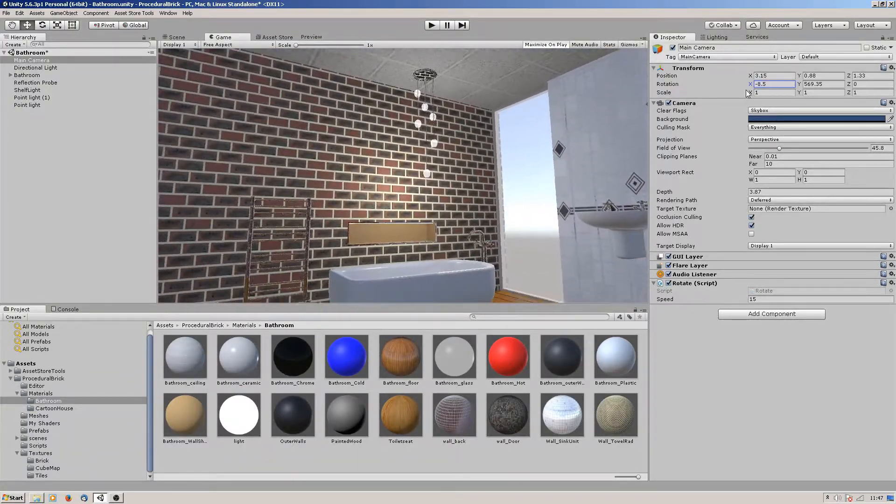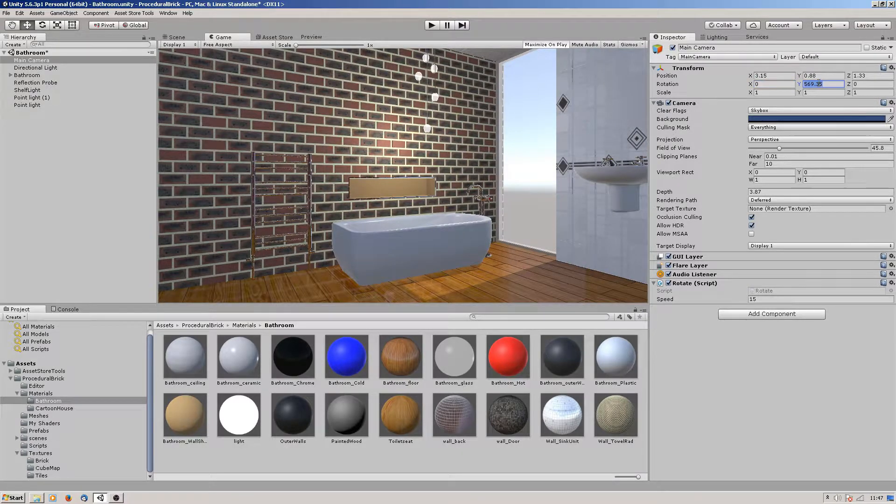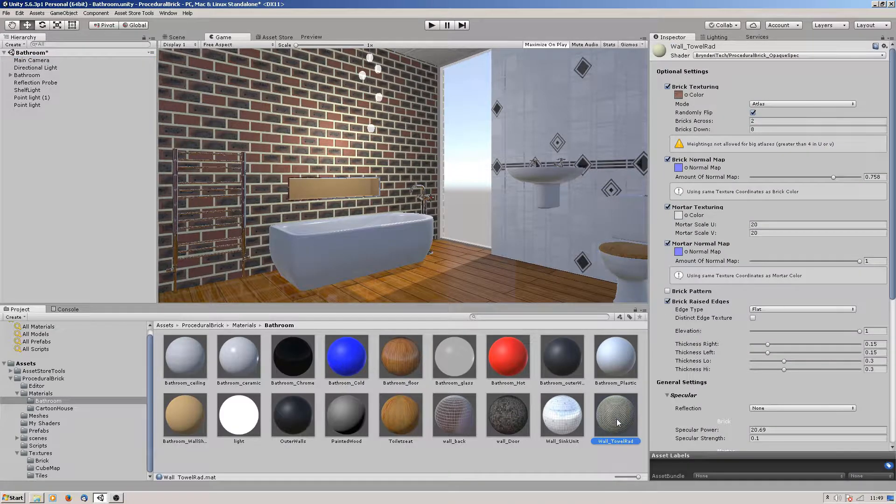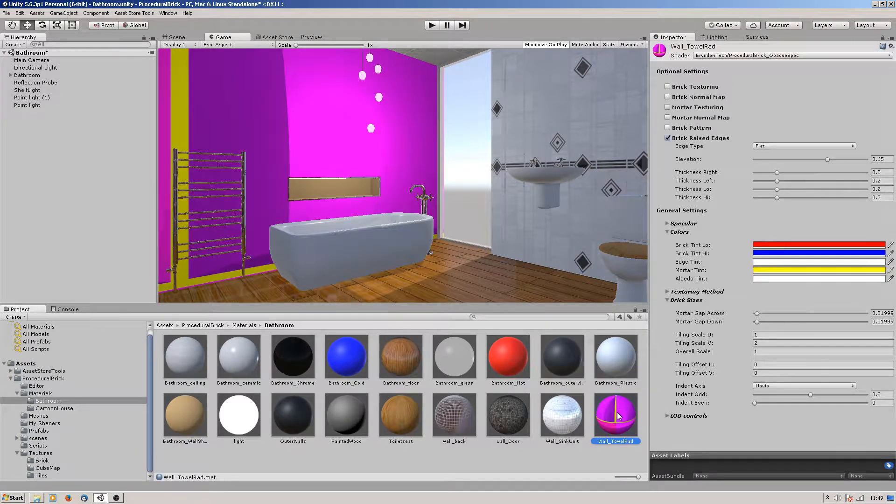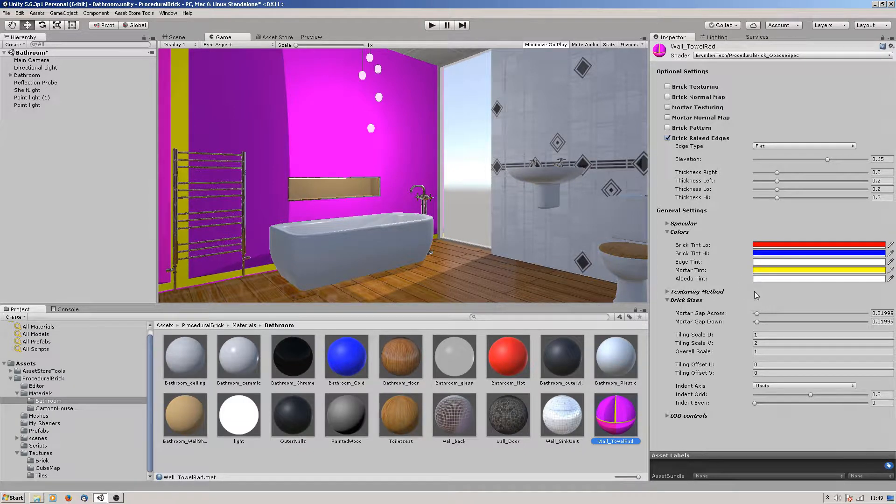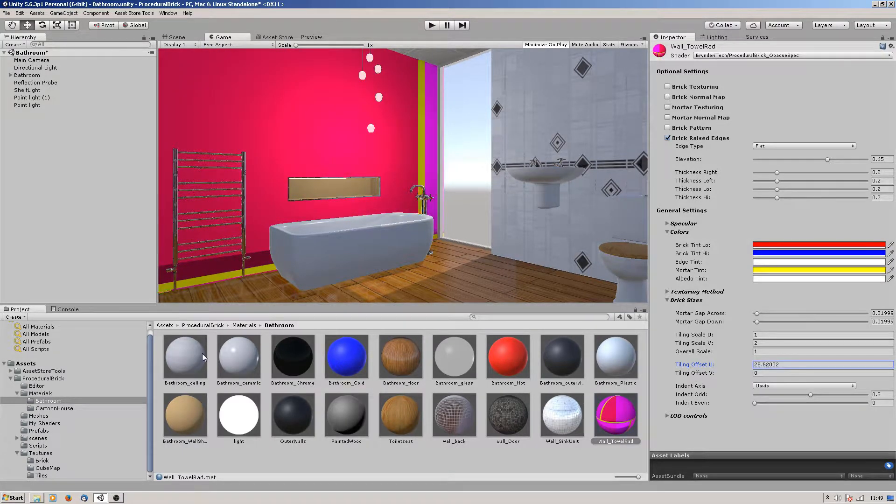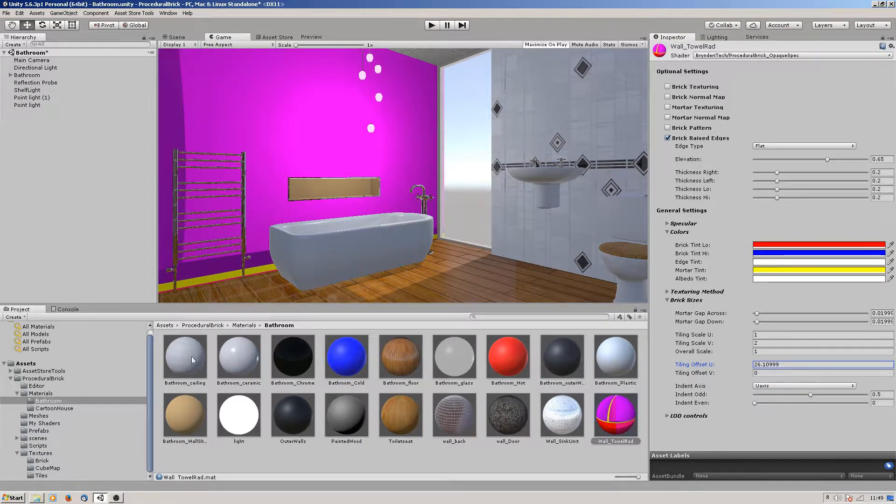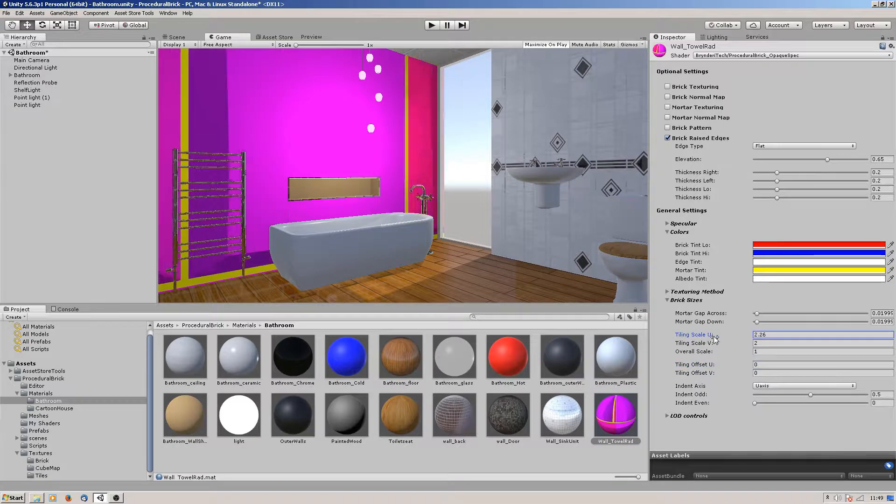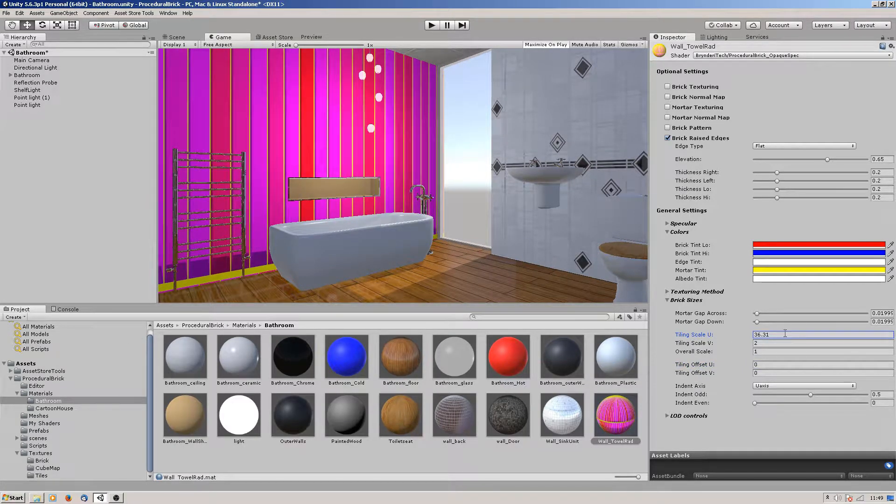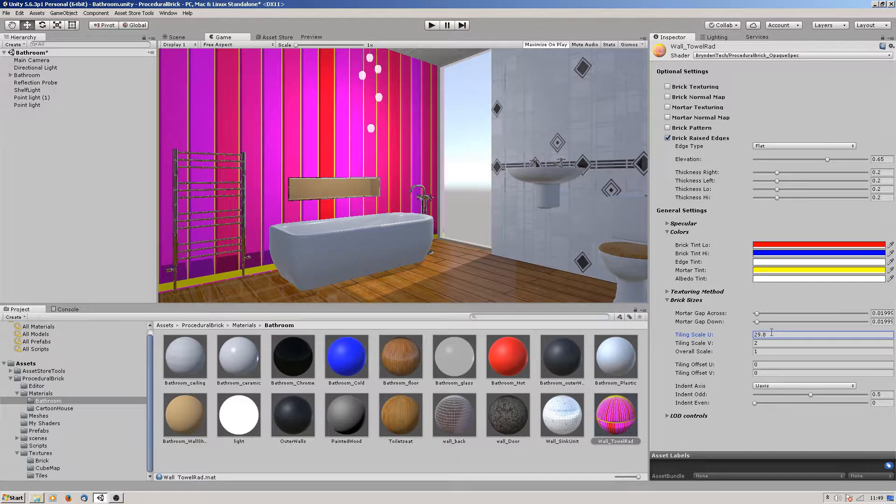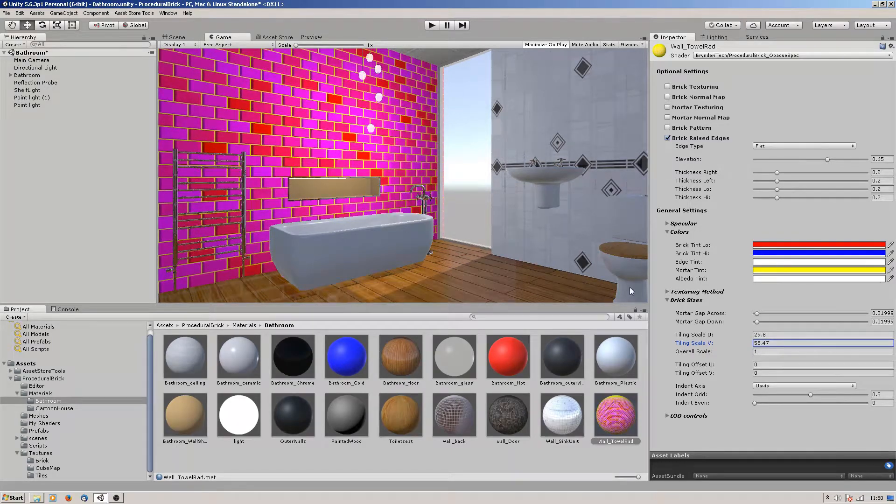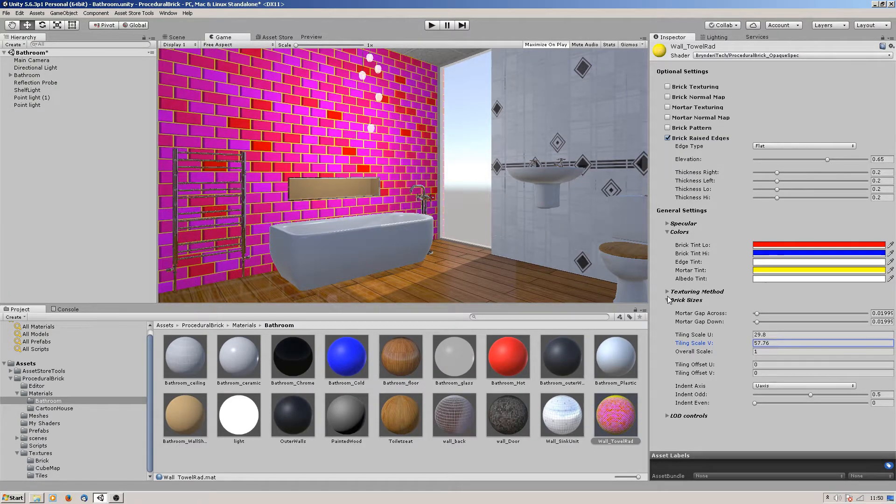Let's start with the wall first. If I just reset this shader back to default, let's make a start with the brick size. For the UV tiling, that's the offset, the tiling. Let's go across - I think that was 29.8, and then the V was about 57-ish, something like that.